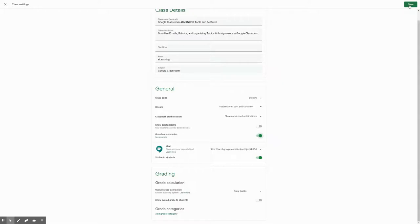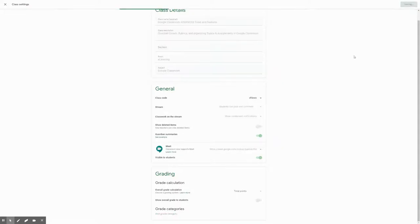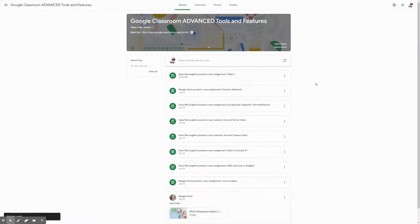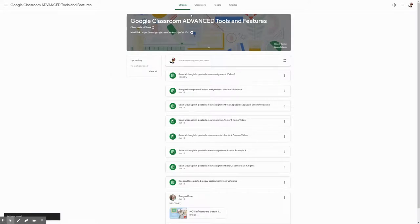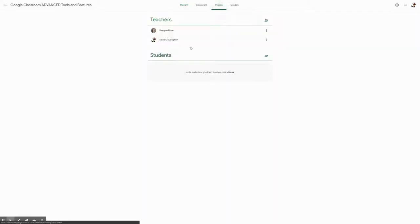you're going to go to the top right and click on save. And now assuming that you have students in your class that have already joined, you're going to go up here to the people tab and under students, you'll have a list of the students that have joined that specific Google Classroom, whether it be your academic one or block two or AP class or so on.